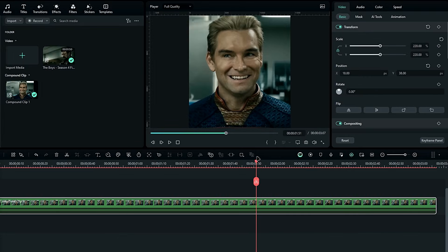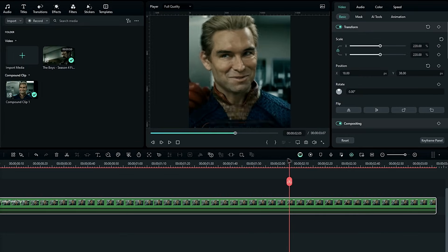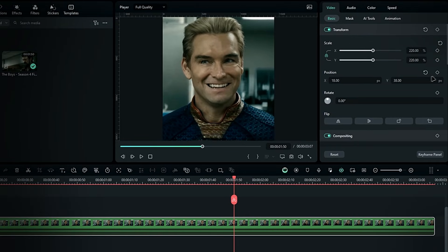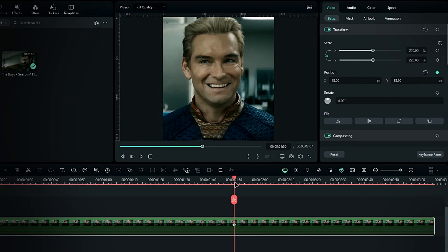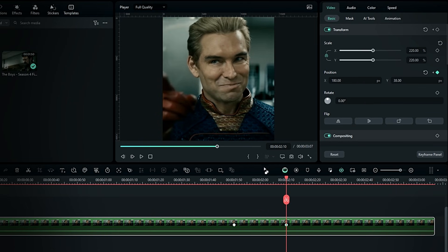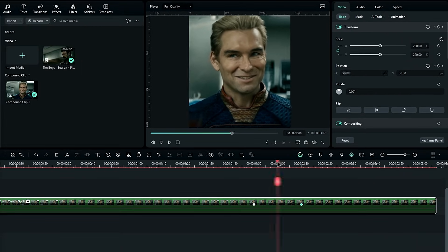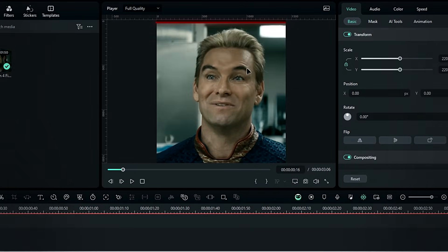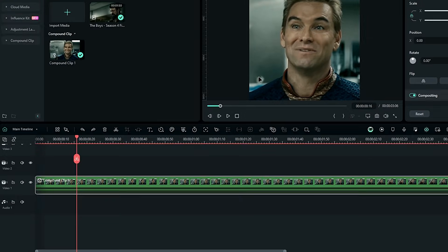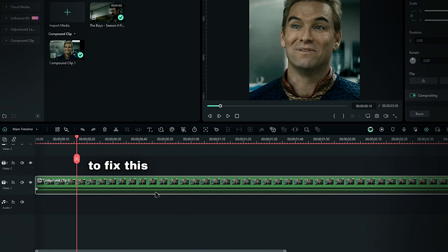If you notice parts that aren't centered, adjust them using keyframes, like this. If you encounter blank areas, you can fix them by adjusting the position, but this might affect your tracking. To fix this, duplicate the layer by pressing Ctrl plus D.